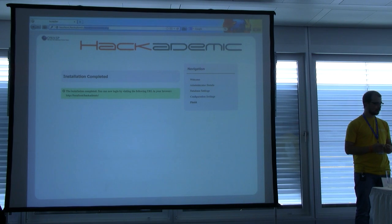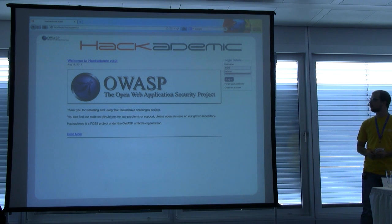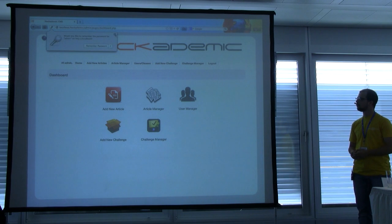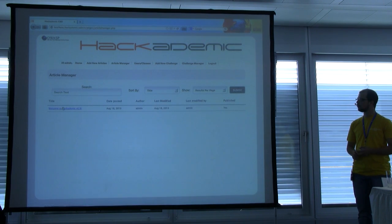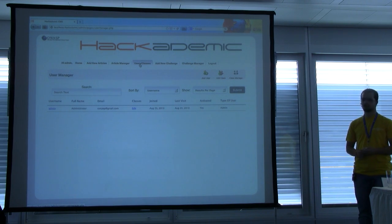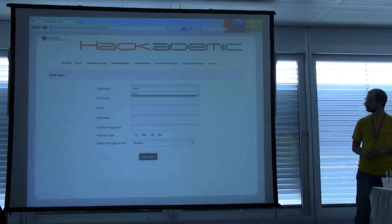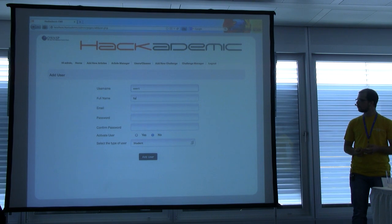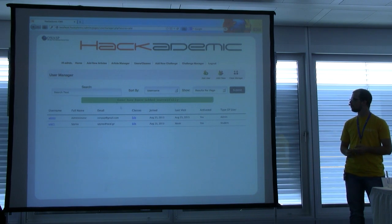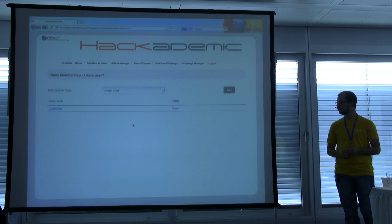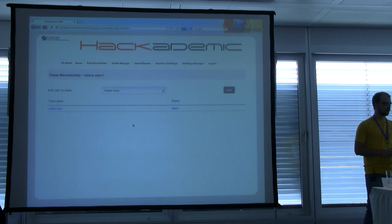Once MySQL is set up, the database is created and it's practically ready to use. Pointing back to academic gives you the front page, and I can log in as admin. This is the administrative interface — I can post new articles using the 'add new article' functionality for announcements or whatever. There's also the users and classes functionality where I can add more users. For example, I can add a student with an email, password, activate the user, and it's there. Every user created is automatically assigned to a global class, but I can also have different classes, like a Spring 2013 class.